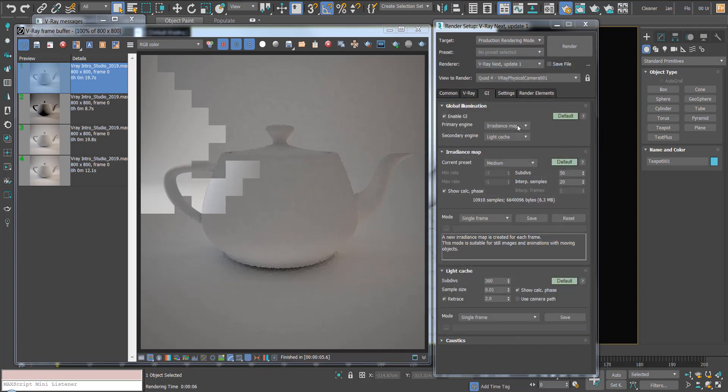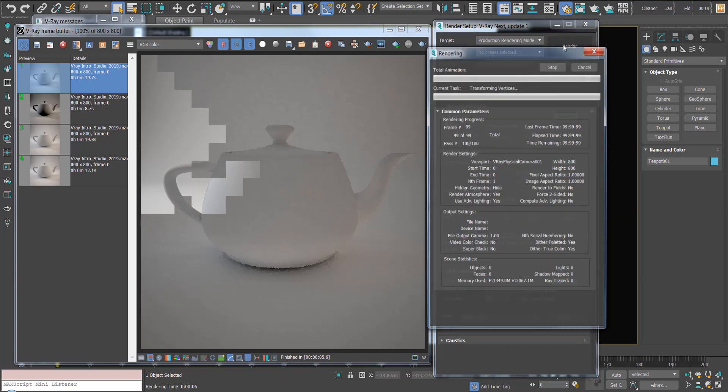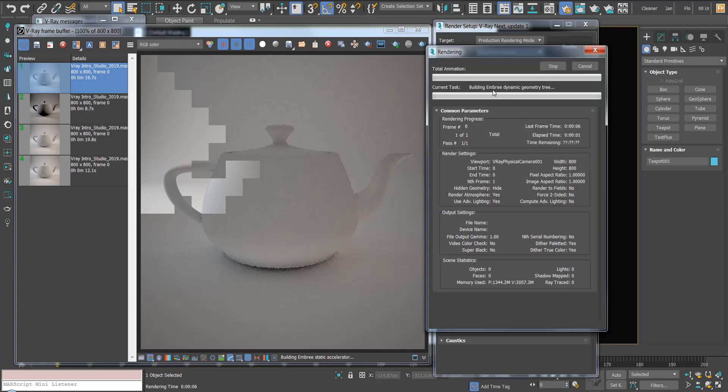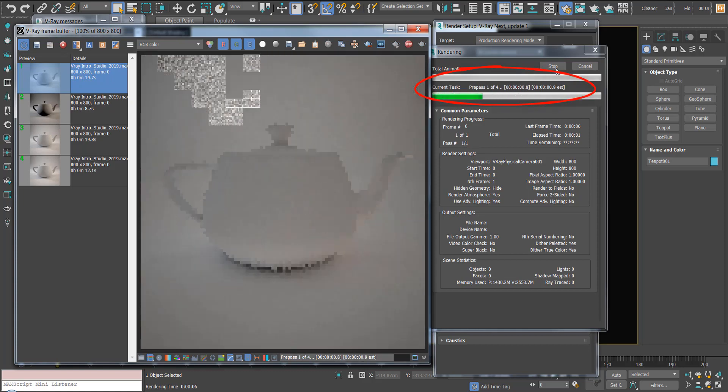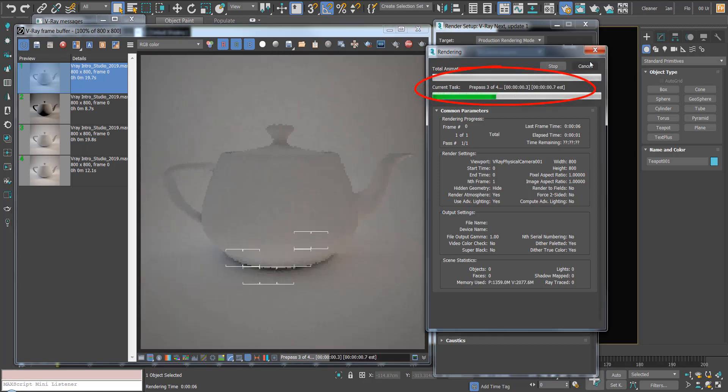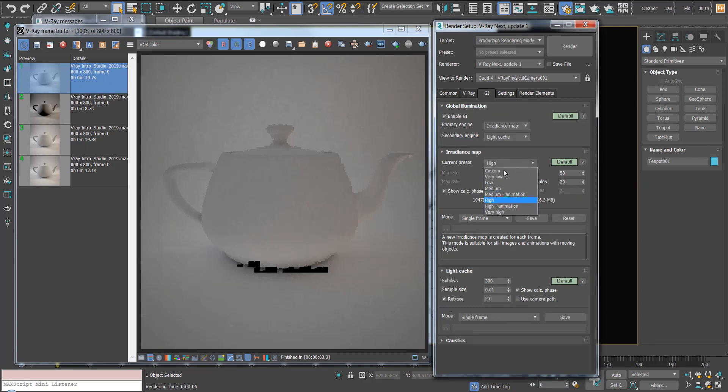I'll stop that and I'm going to change it to high and hit render. You'll notice that we got four pre-passes. As you may have guessed, the more passes the better the image. Let's just change that back to low.